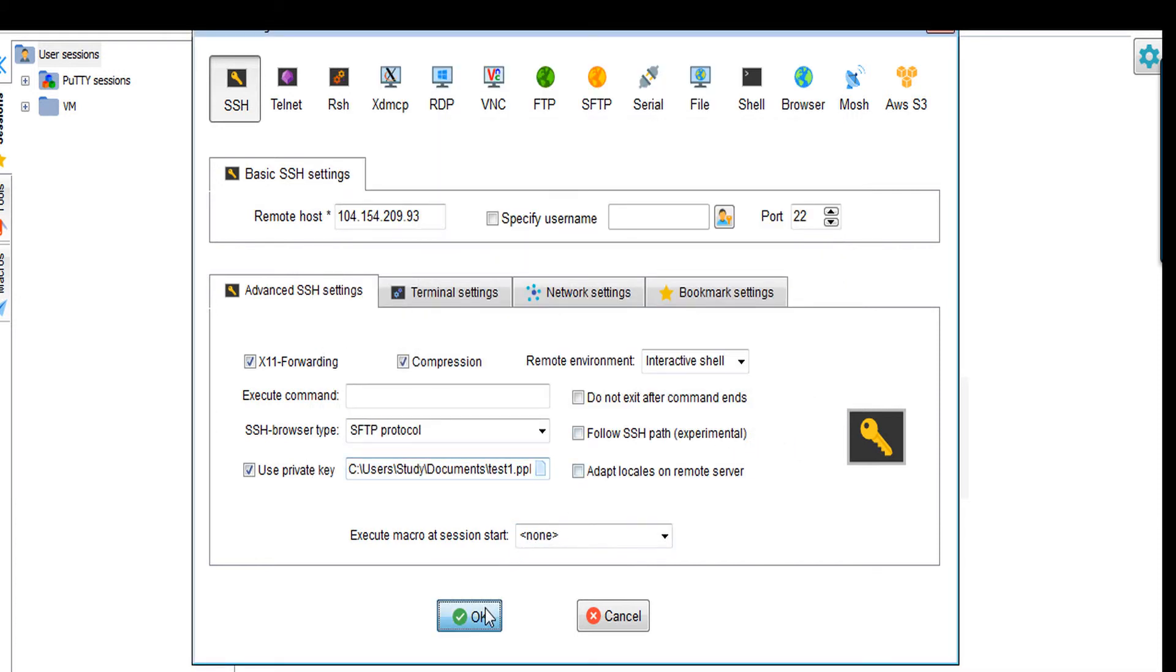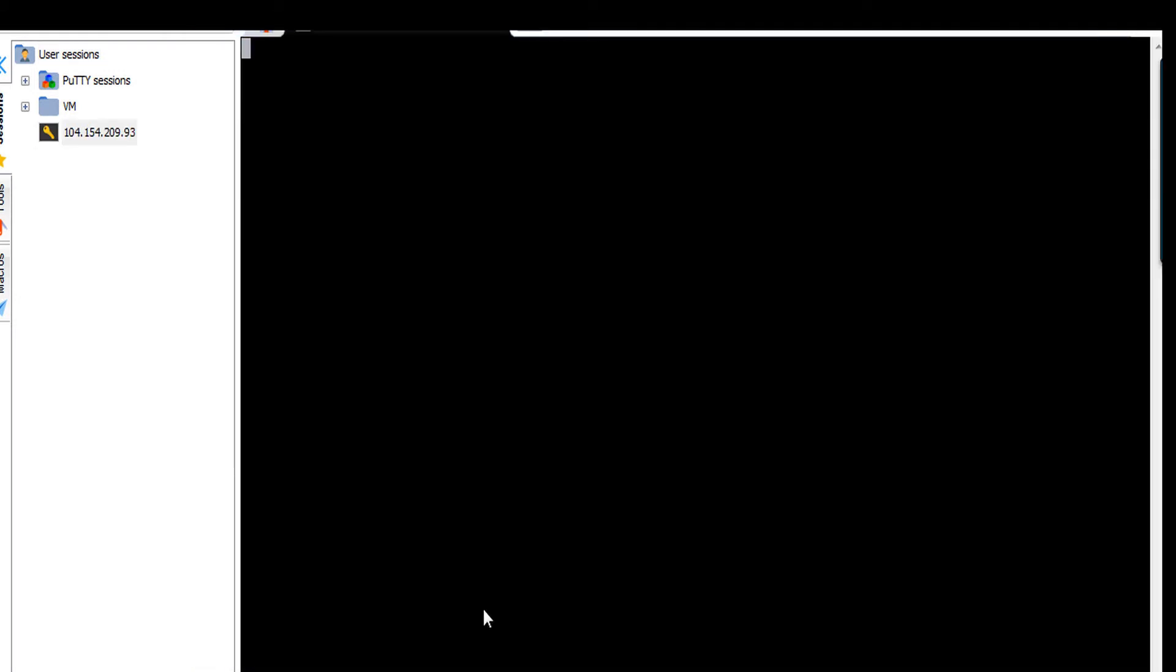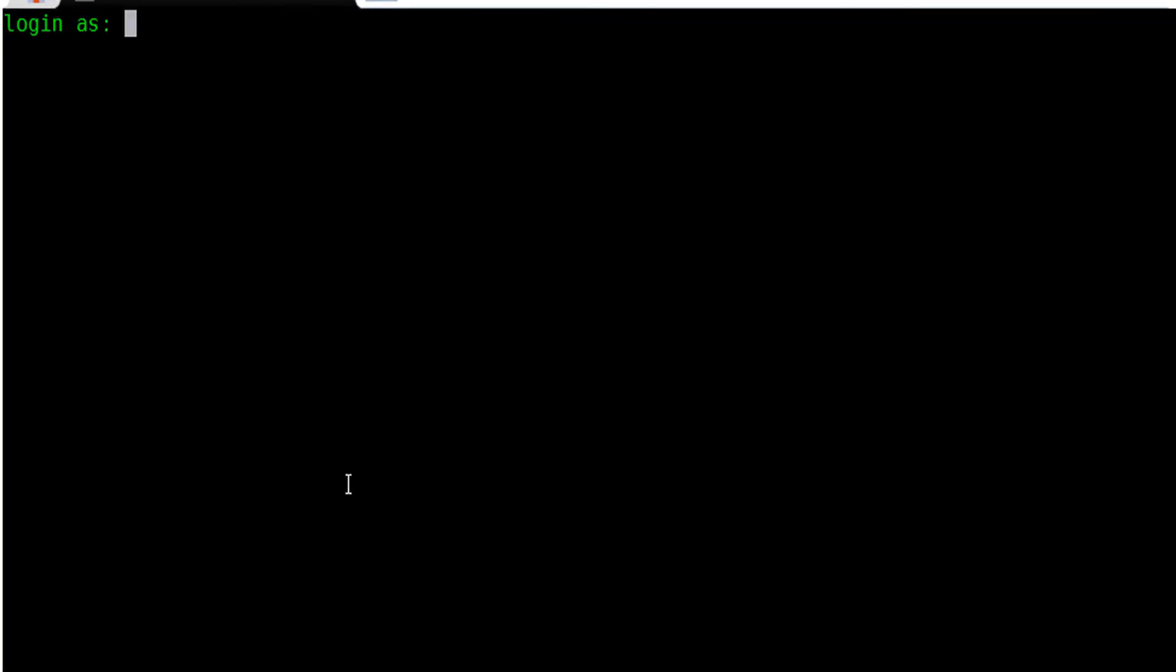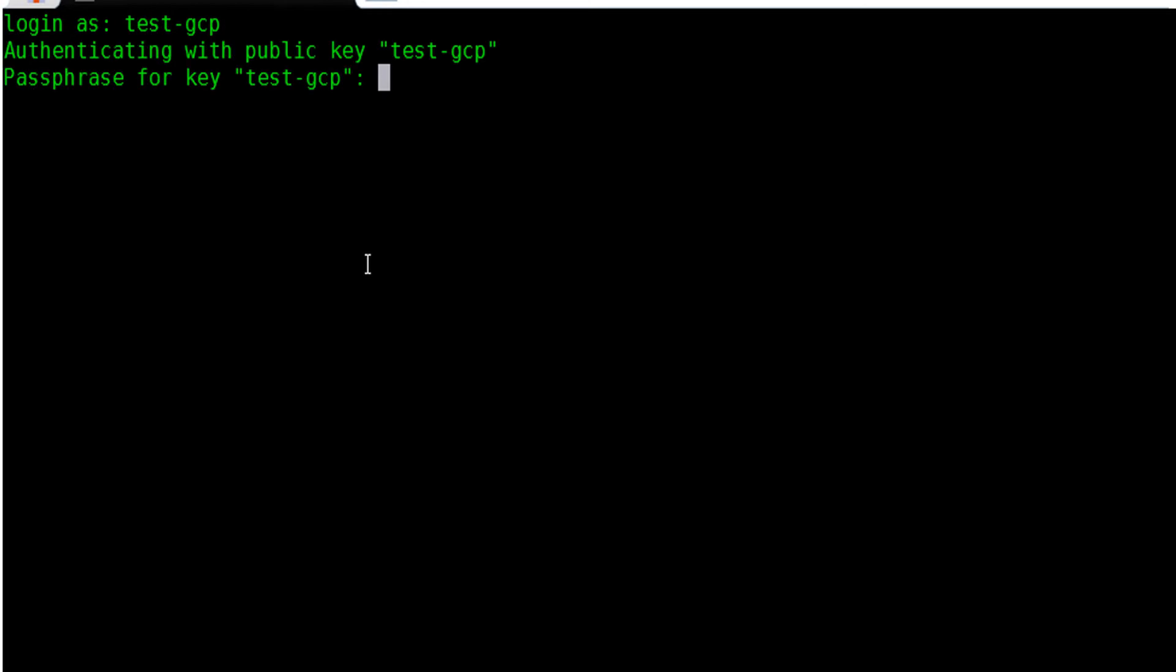Now, okay, it should open SSH session for my VM instance. Yeah, we have got the login. Just enter the login name which was key comment. So it is asking for passphrase. Now just give your password.